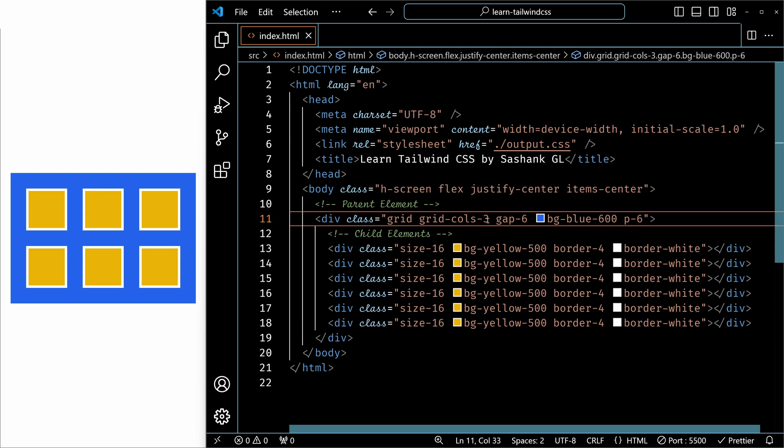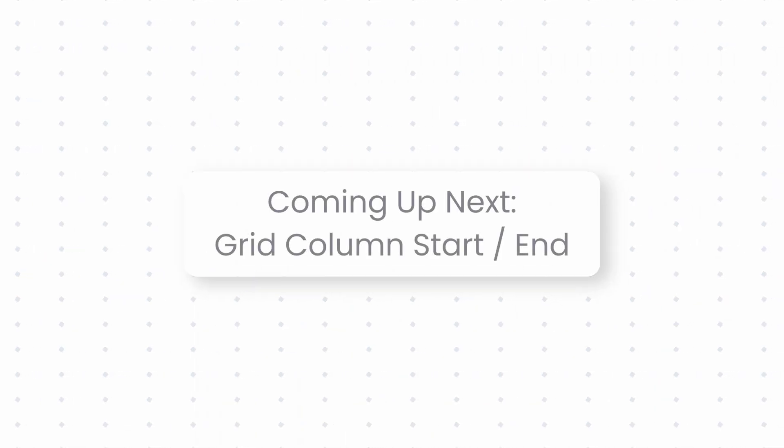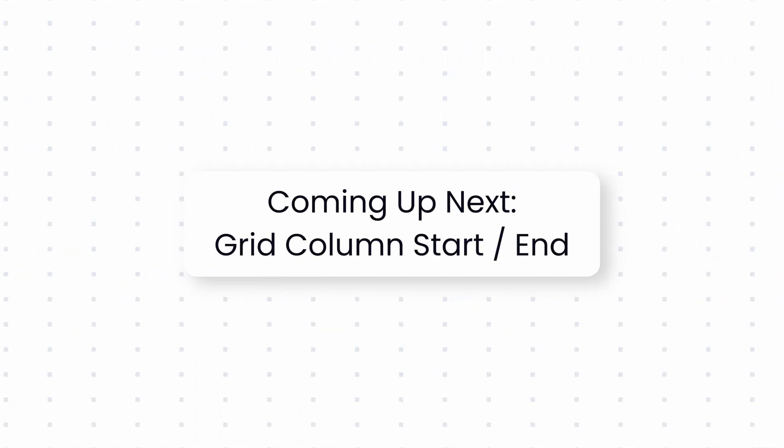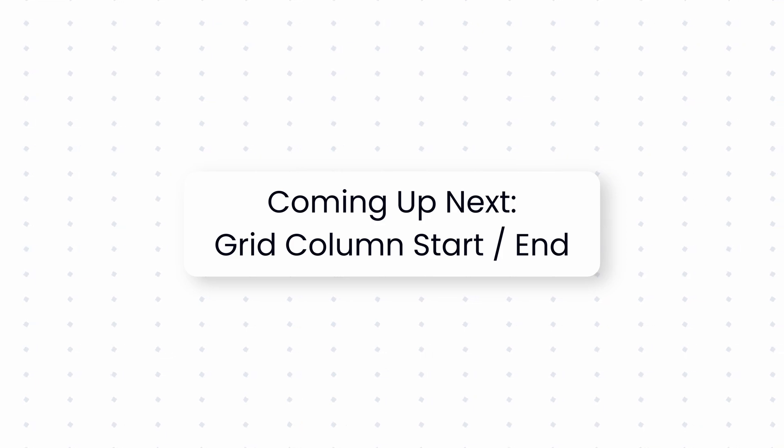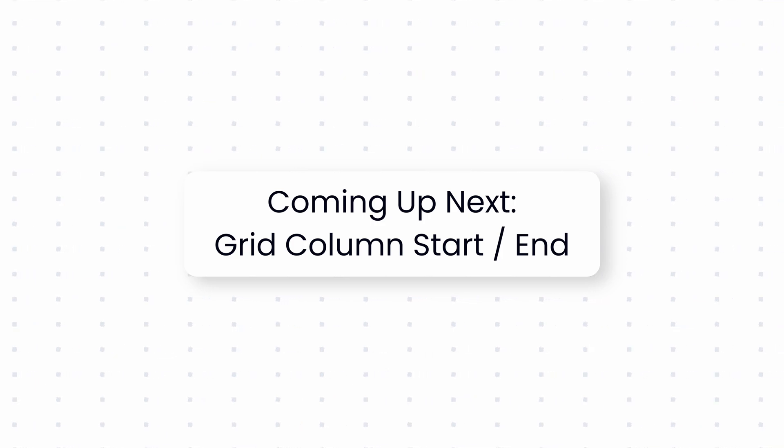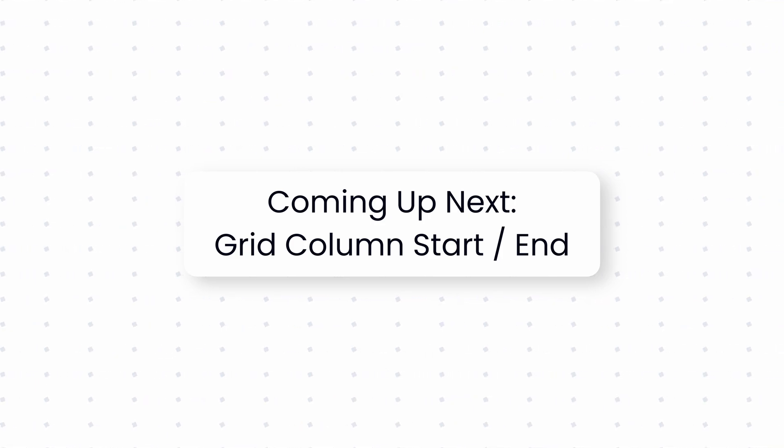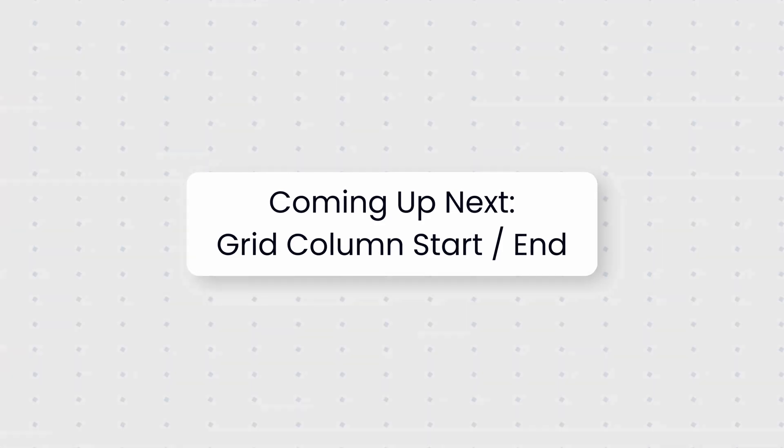It's that simple. That's all we need to know about the grid-cols utility. In the next video, we will explore the utilities related to the placement and sizing of the grid columns. See you there.